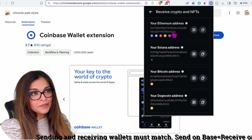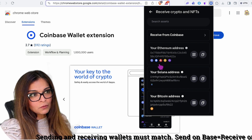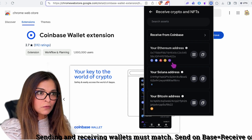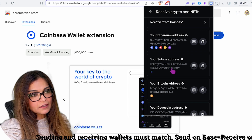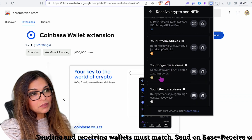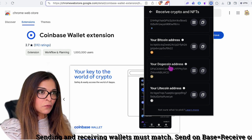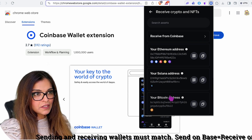Your Ethereum address can receive on the Ethereum network, the Base network, the Avalanche network, the Binance Smart Chain, or the Polygon network. Your Solana address can only receive on the Solana blockchain, your Bitcoin address on the BRC-20 network, Dogecoin on the Dogecoin blockchain, and Litecoin on the Litecoin blockchain. Always verify your receiving address has the correct blockchain selected.